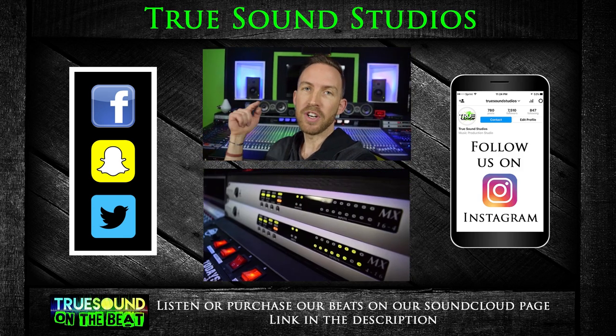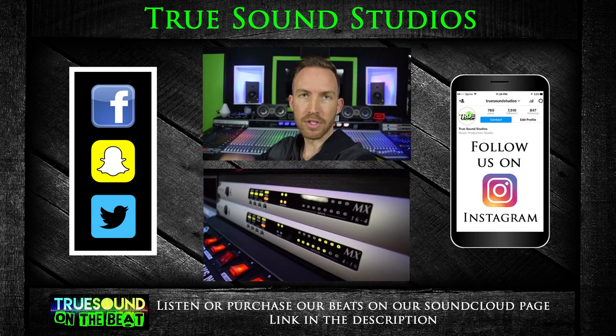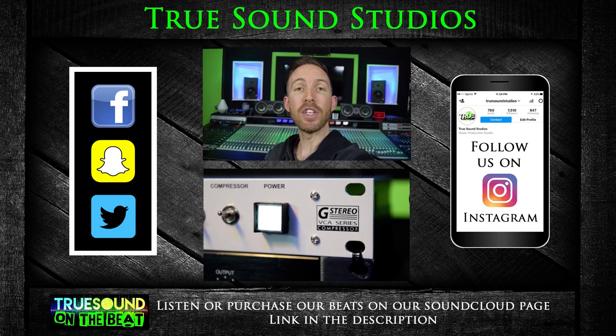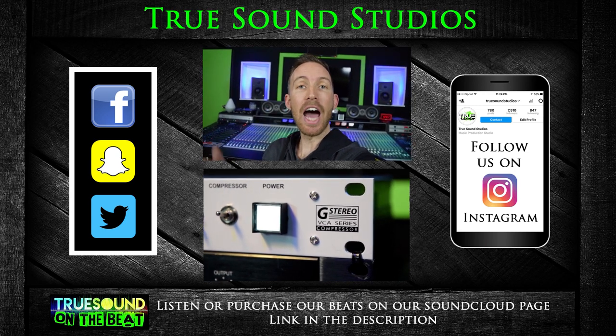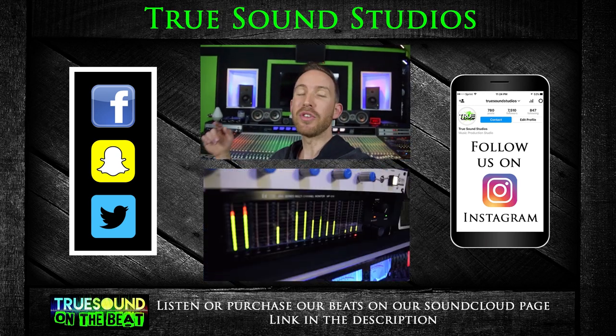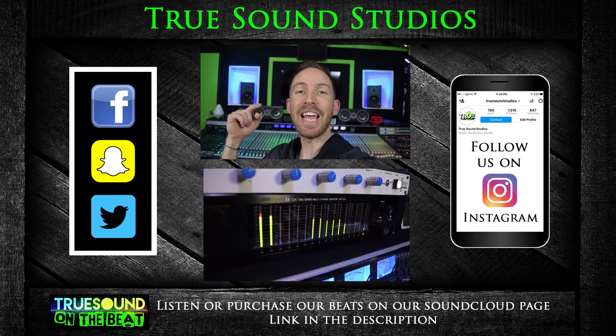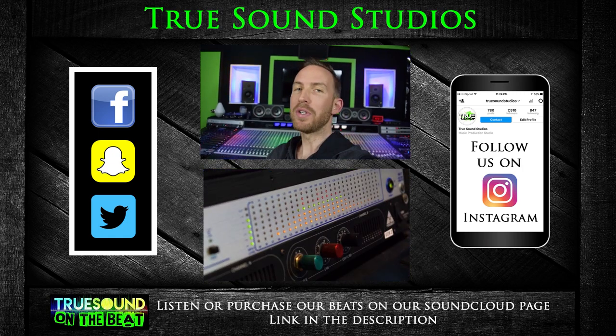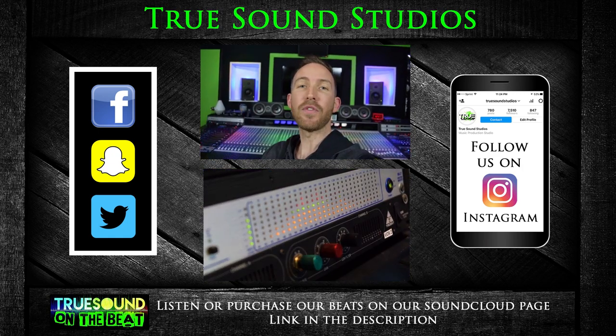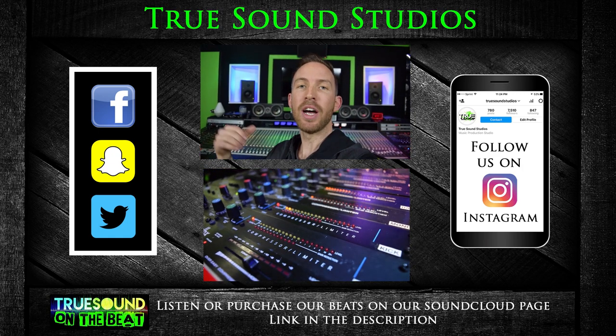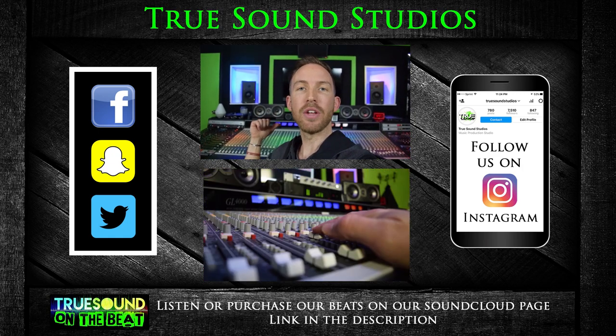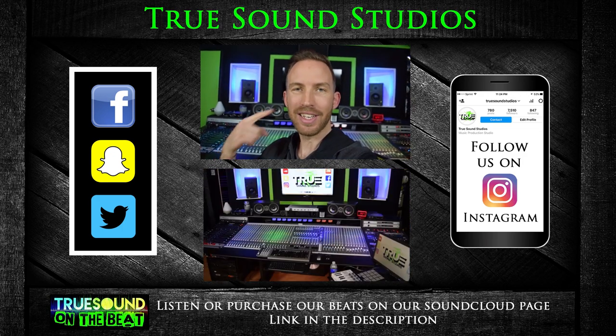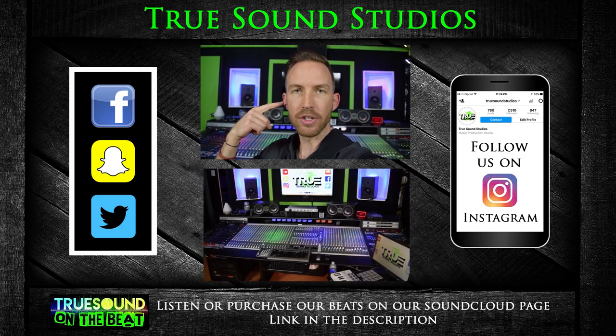Follow us on Instagram for daily posts. You can find the beats that I make right here at the studio on our SoundCloud page. True Sound Studios also mixes and masters your tracks. So once again guys, thanks for watching this video. I'm Wiesna. We're at True Sound Studios and True Sound Studios is in your ears.